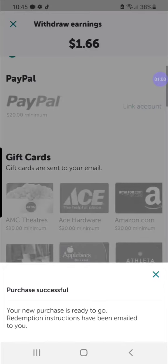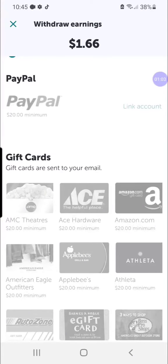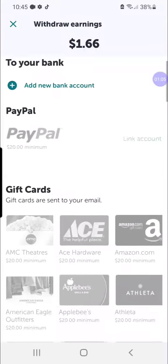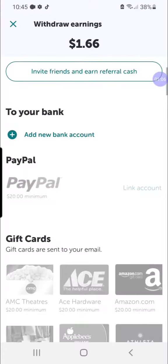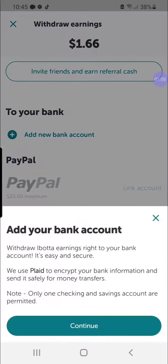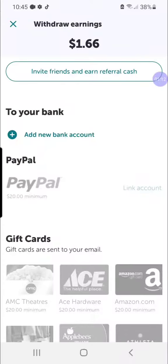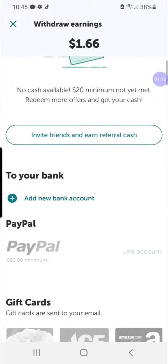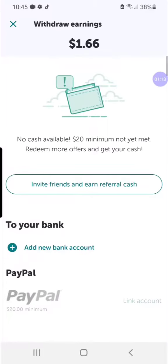It will send it straight to my email. Now if you did PayPal, it would go straight into your PayPal account. And if you do a transfer to a bank account, I believe it takes two to three business days to deposit depending on your financial institution's processing times. But let me know if you have any other questions!